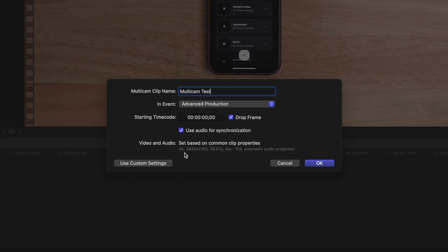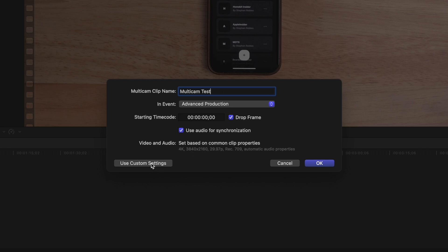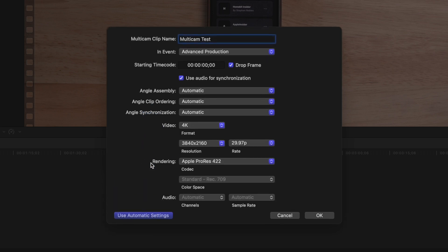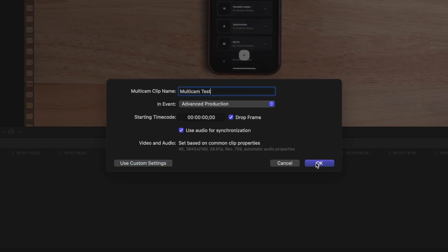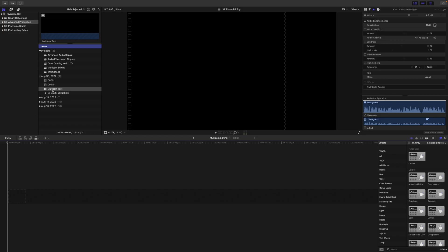Final Cut's going to try and predict what format these files are in, and this is actually right. It's 4K, 30 frames per second, but you can also use custom settings to force a specific resolution and frame rate, even rendering style for the multicam clip. I'm going to use automatic settings and hit OK.